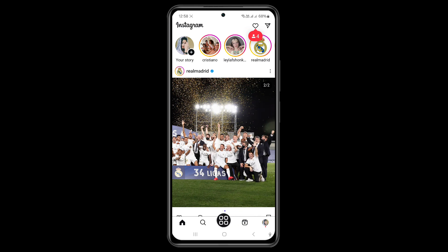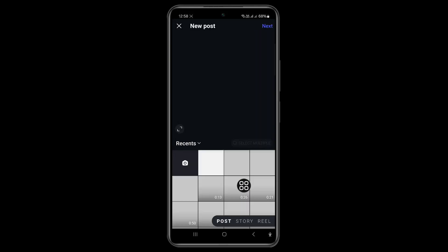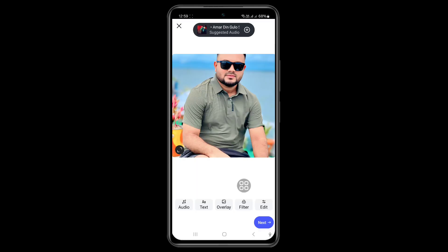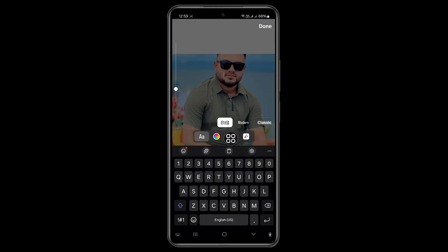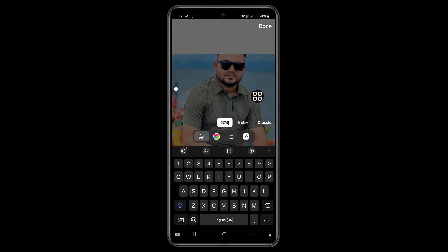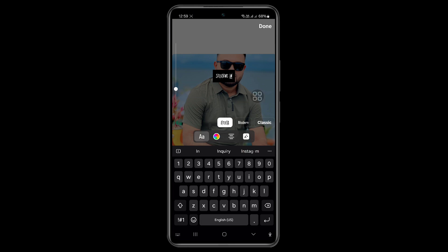Now open your Instagram app and tap on the plus icon. Select your photos and videos from your phone, and write the Rusella font.